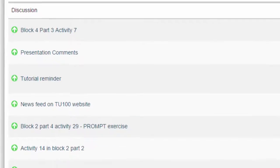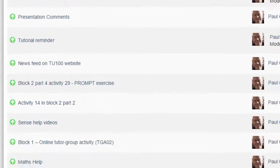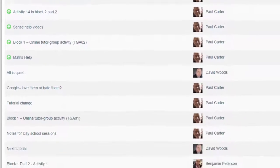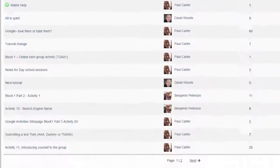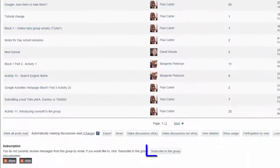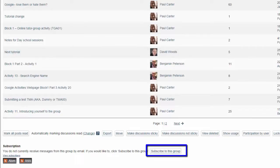And here's a final handy tip: you can subscribe to any forum by clicking this button at the bottom. Then at any time someone posts to the forum, you'll be notified by email, so you can keep right up to date with everything that's going on and not risk missing out on postings of vital information from the Regional Tutors.